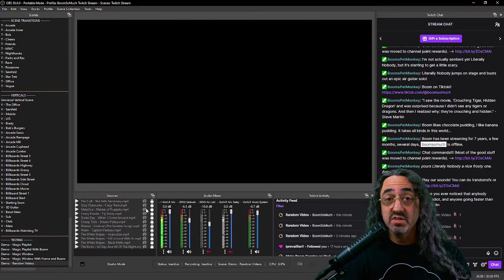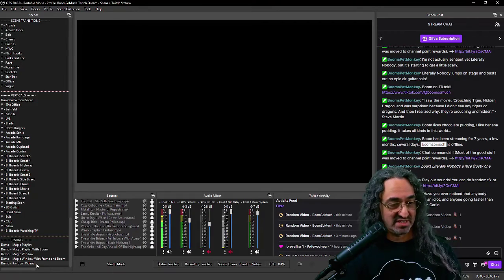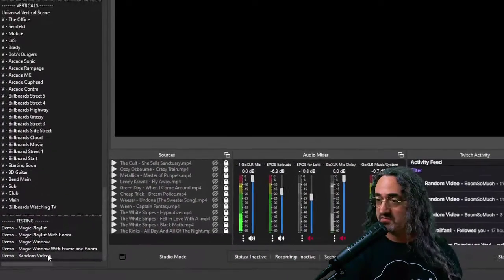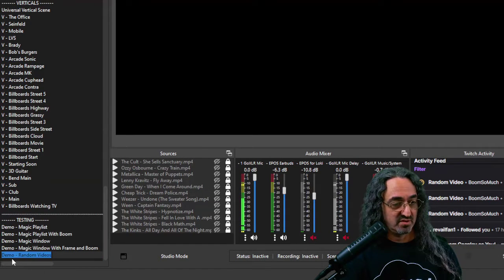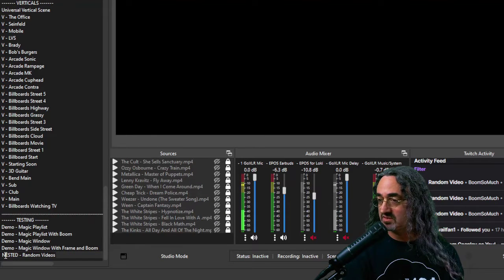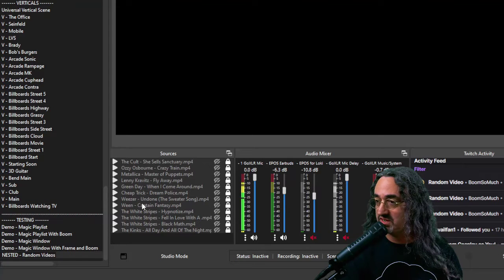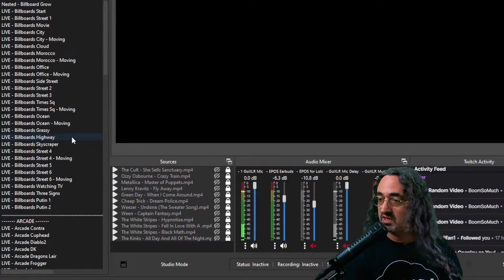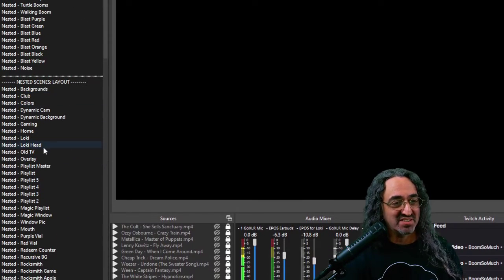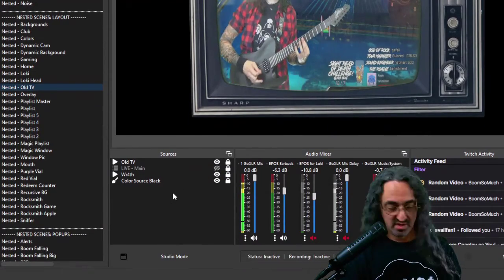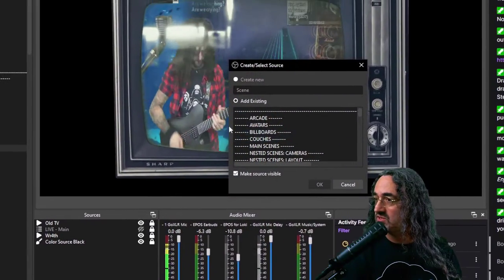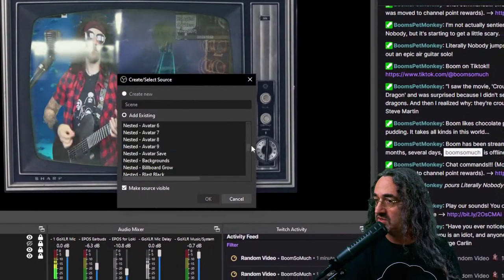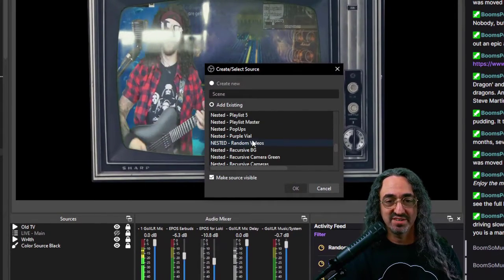We're pretty much done at this point, but as long as we're here, let's do one more step and put this into production. So first of all, let's rename this scene. Rename from demo random videos to nested random videos. We're going to use it as an actual in production nested scene. And let me go up to, let me see, in my layout section. Here we go, old TV and I'm going to add a nested scene and it's going to be the one we just created, which was nested. Oh, I used all caps. Oh well, we'll fix that later. Here it is. Look, it stands out. Actually kind of helps me.